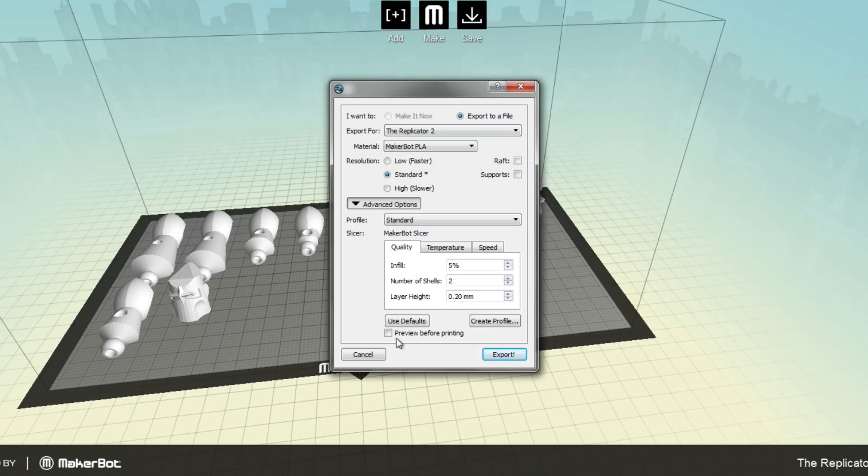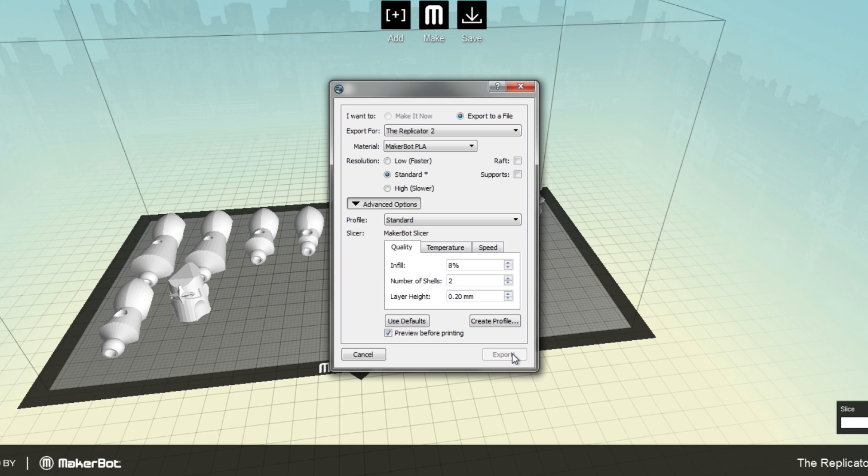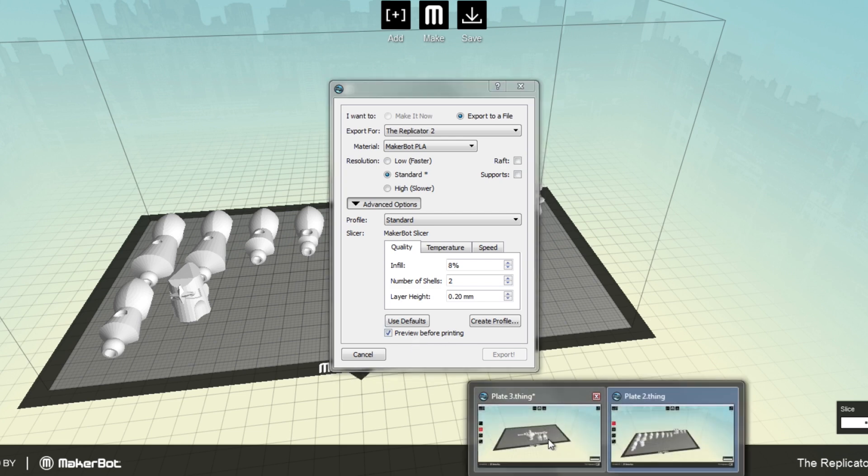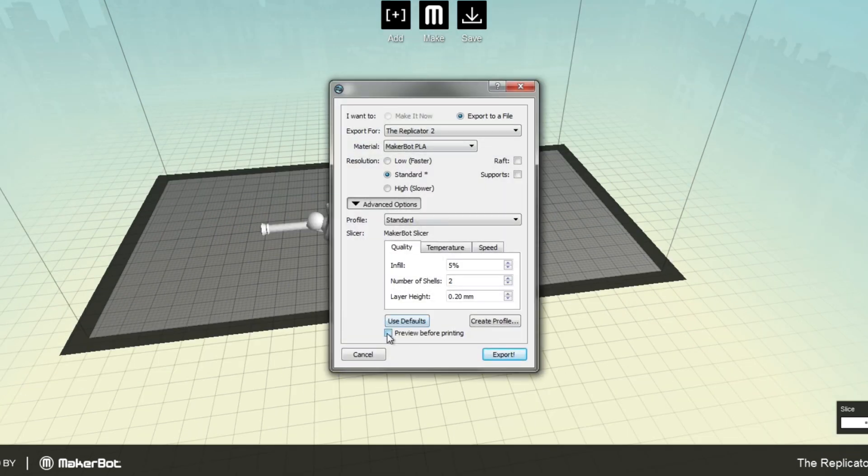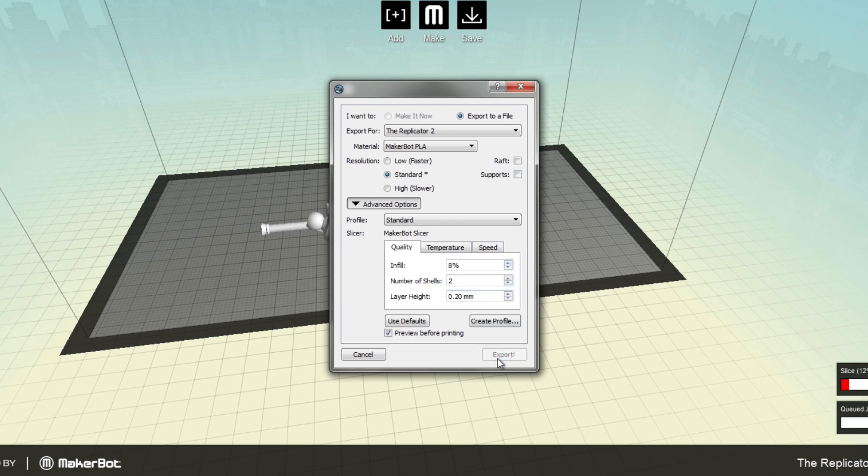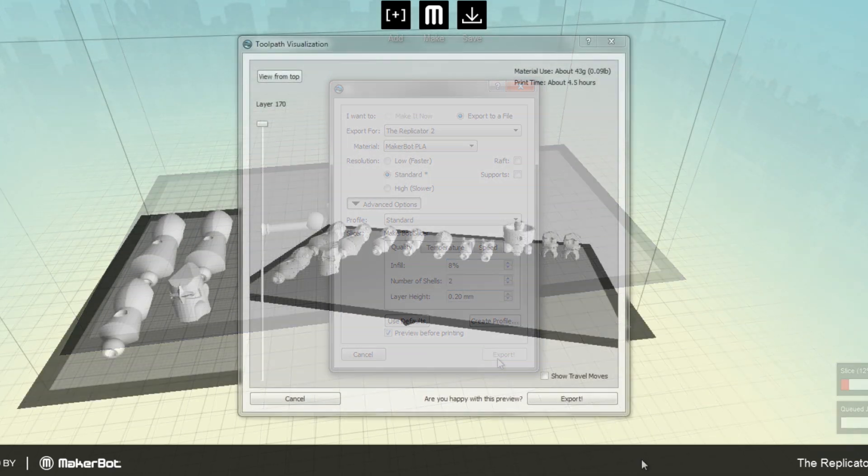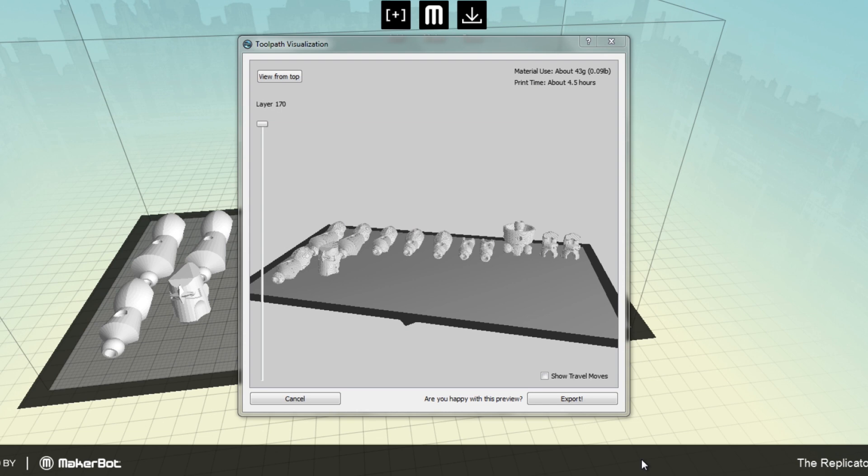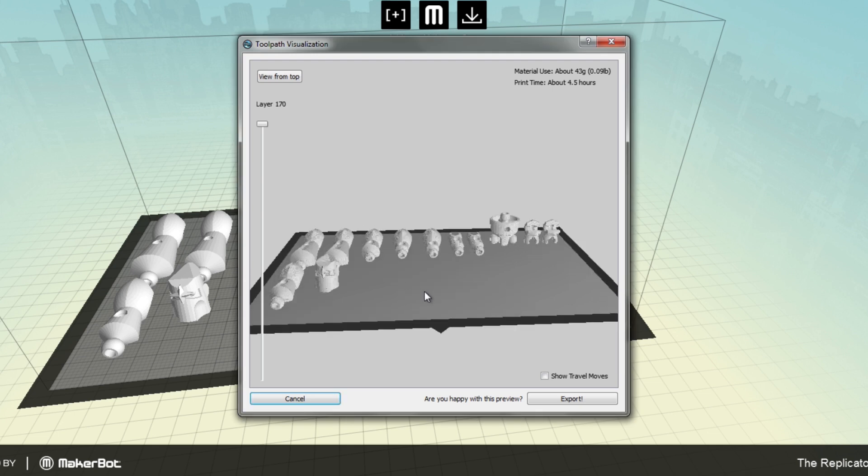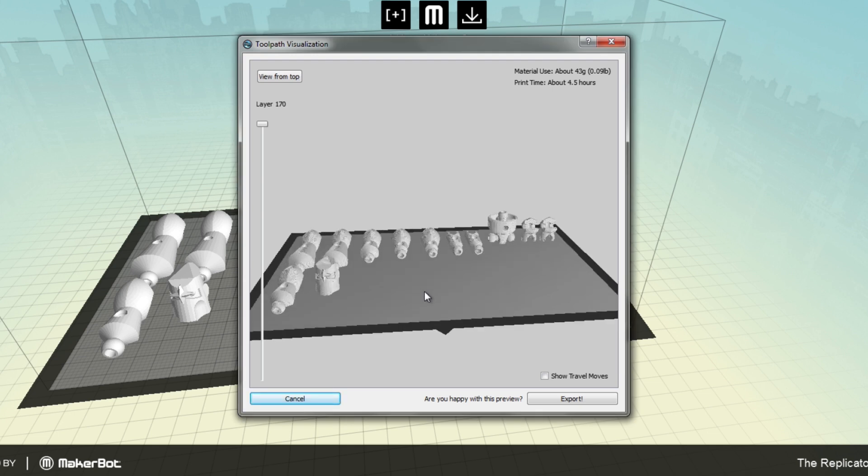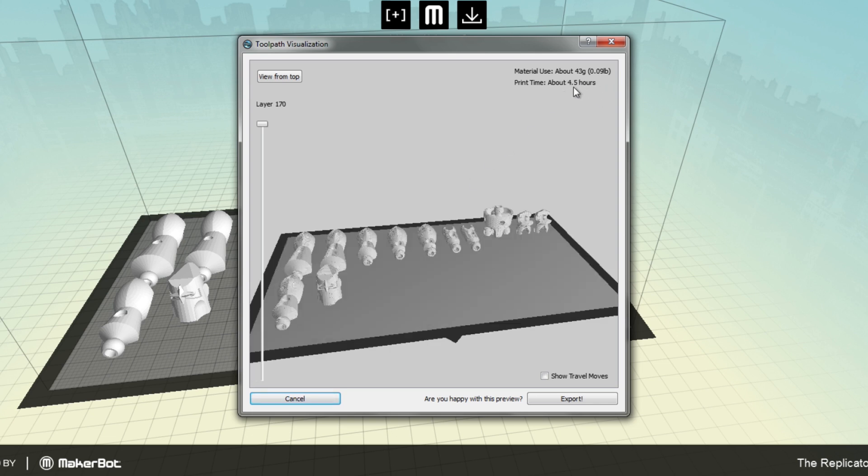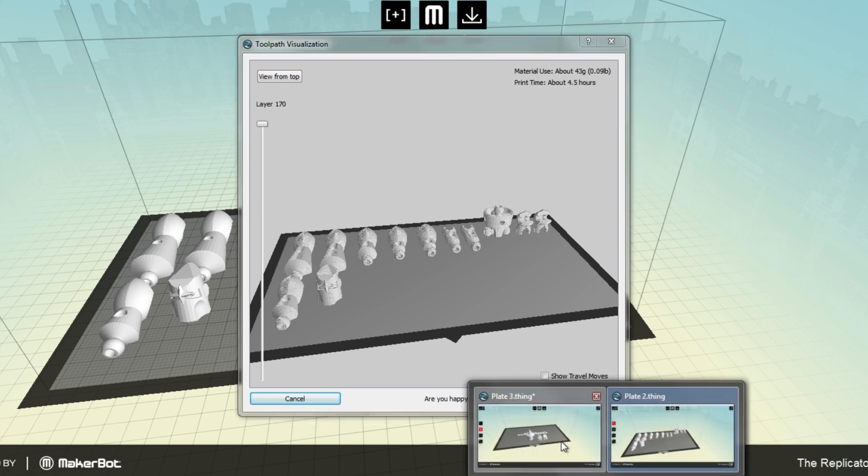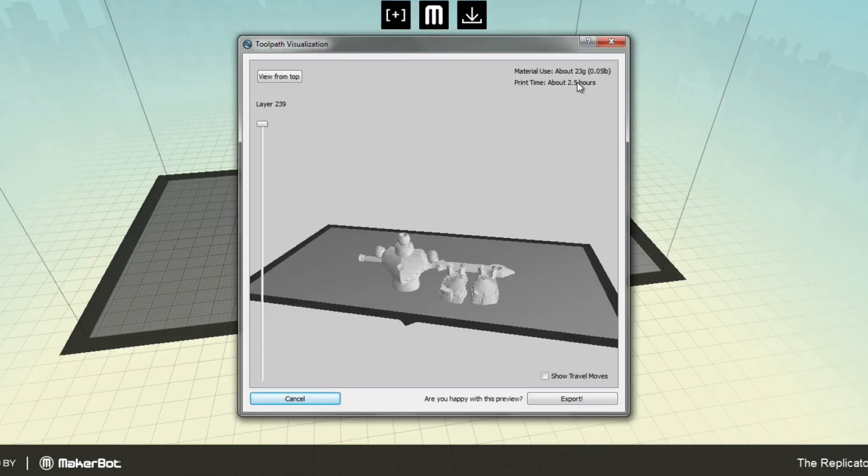So let's make both of these with infill of like eight. That looks good. And then we're going to preview before printing. And I usually do this so I see how much time is going to be in between prints. All right, guys, so you can see we have the two toolpath visualizations. And it runs kind of slow, it's just so much processing power that it's trying to do. But up in the right hand corner, it says it's going to be 43 grams and it's going to take about four and a half hours. I'm okay with that because it's like nine o'clock in the morning.